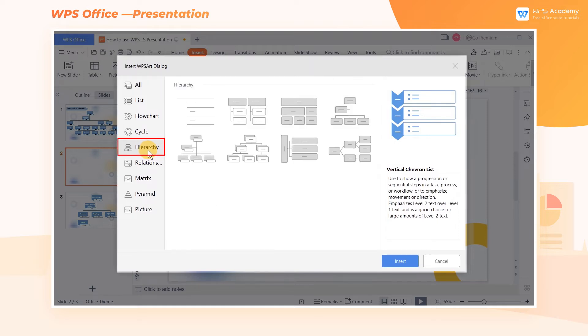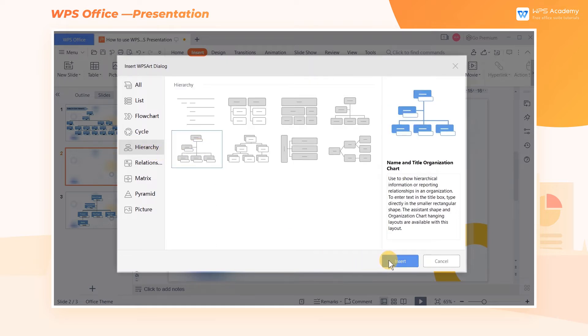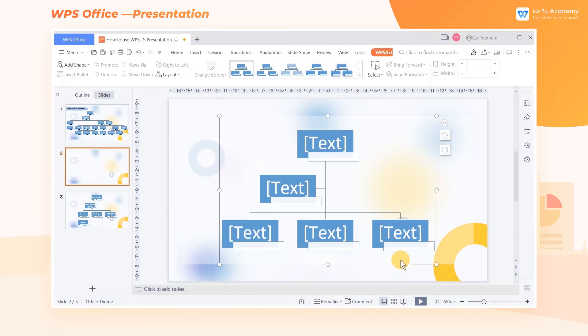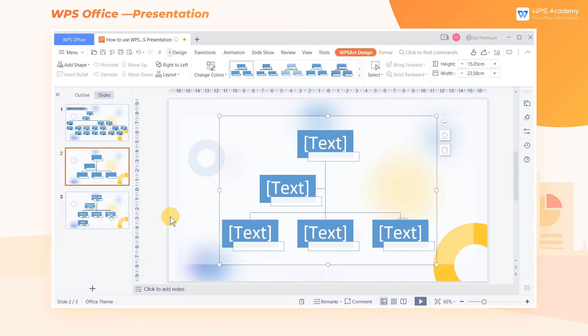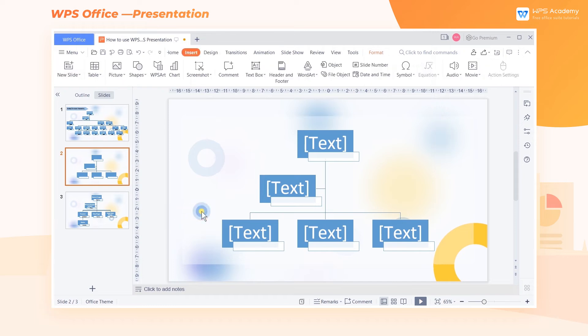Click Hierarchy and select one of the styles. Finally, click Insert. A blank model of the hierarchy appears on the page and we can enter text in the graphic.